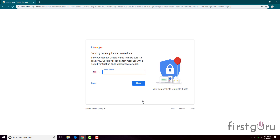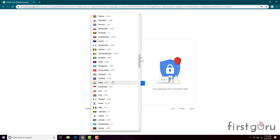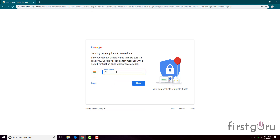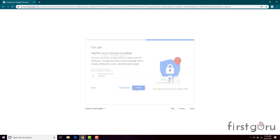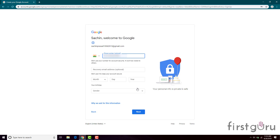That's fine. Now select your country — my country is India. Enter your phone number here. Click Next, then enter the verification code sent to your mobile number. I've got my OTP, which is 587341.